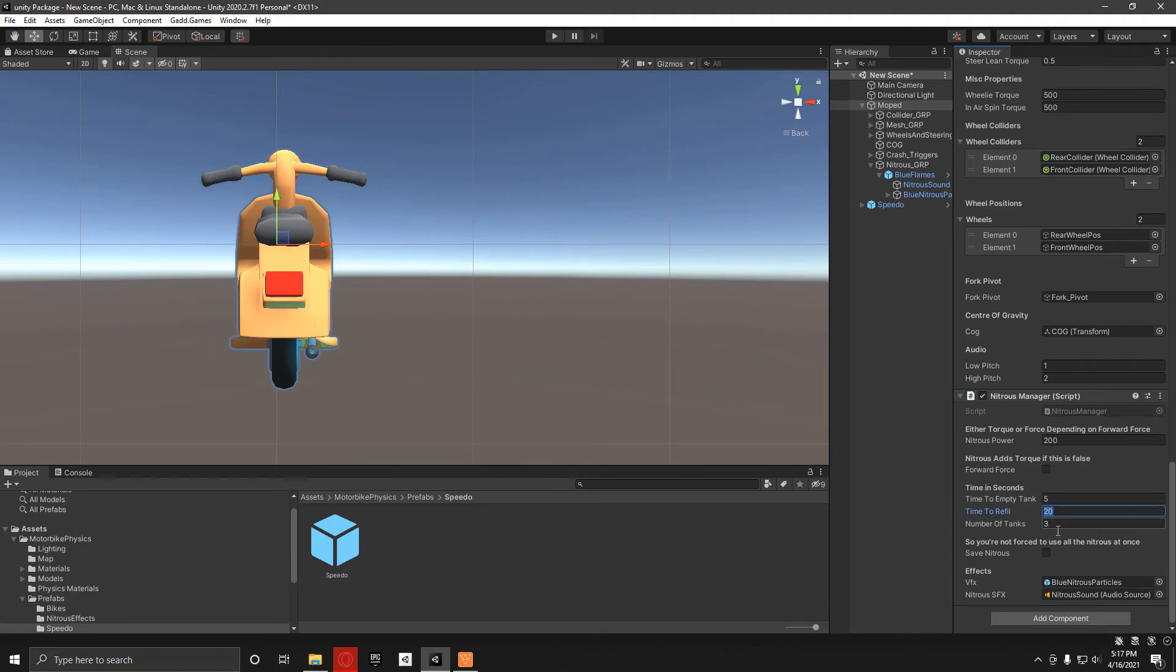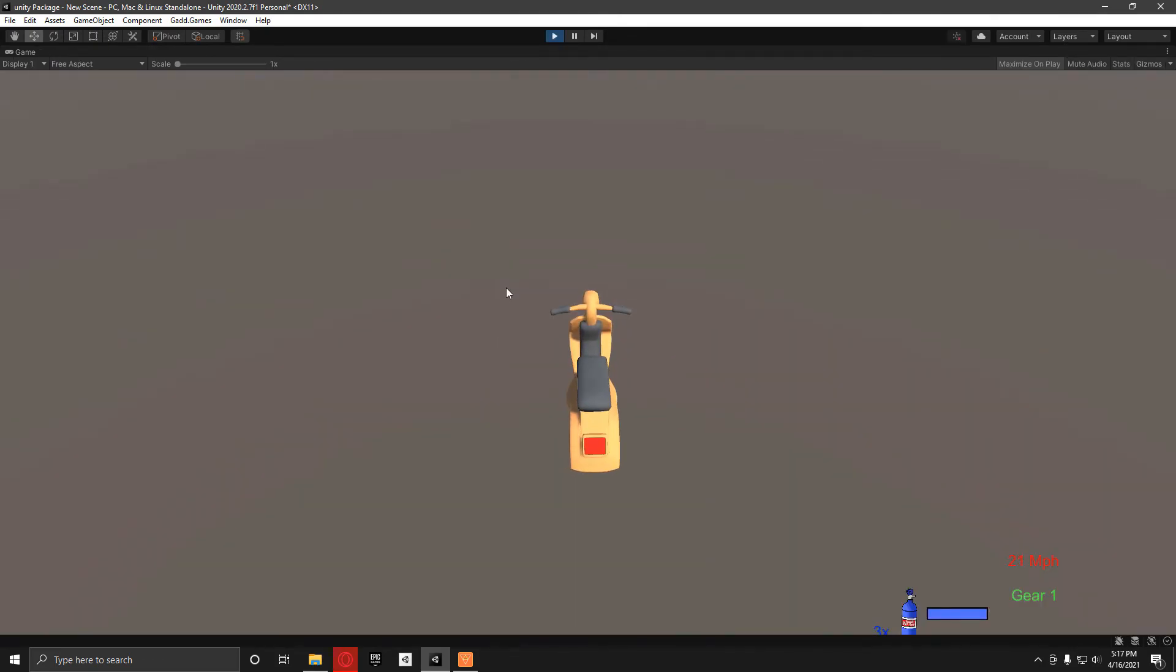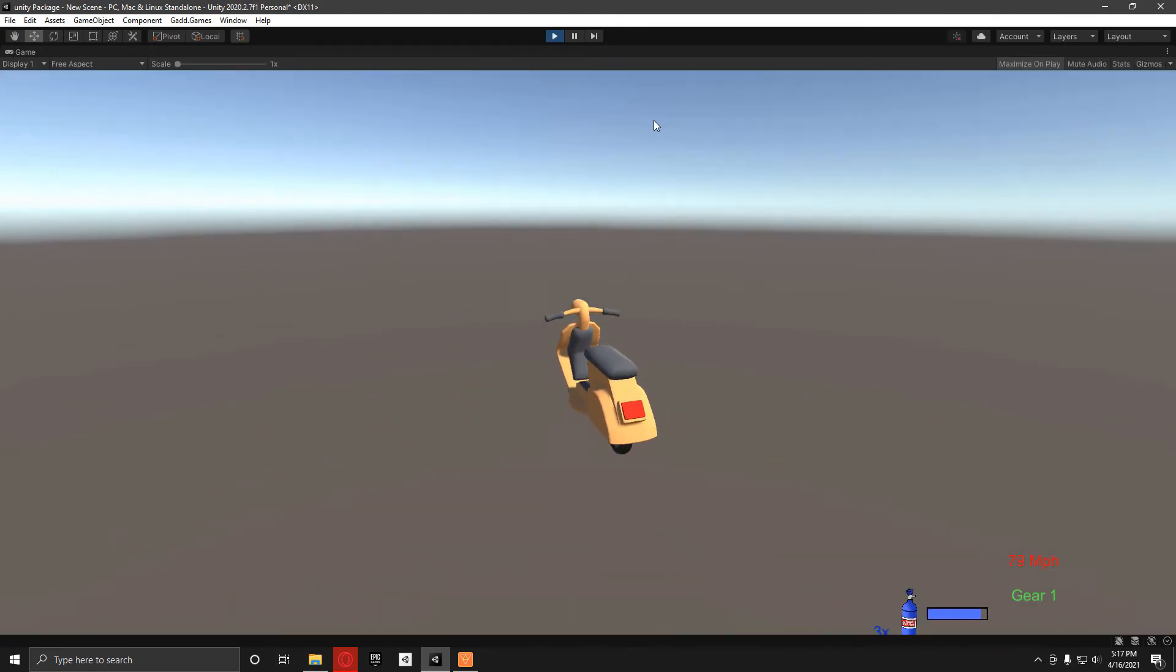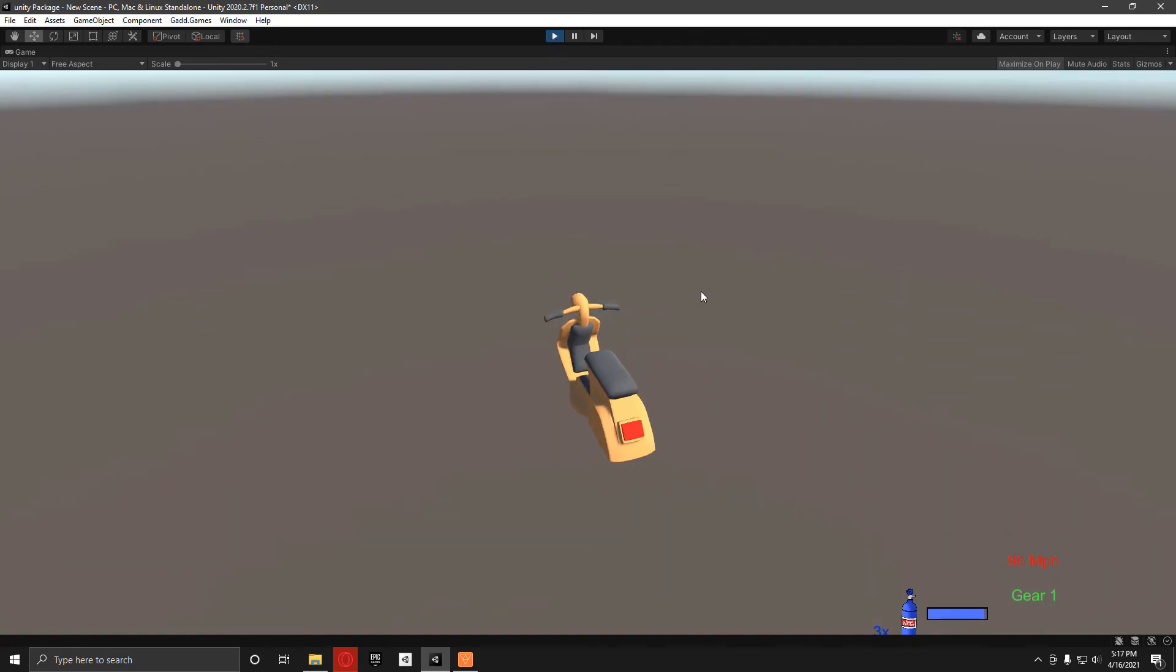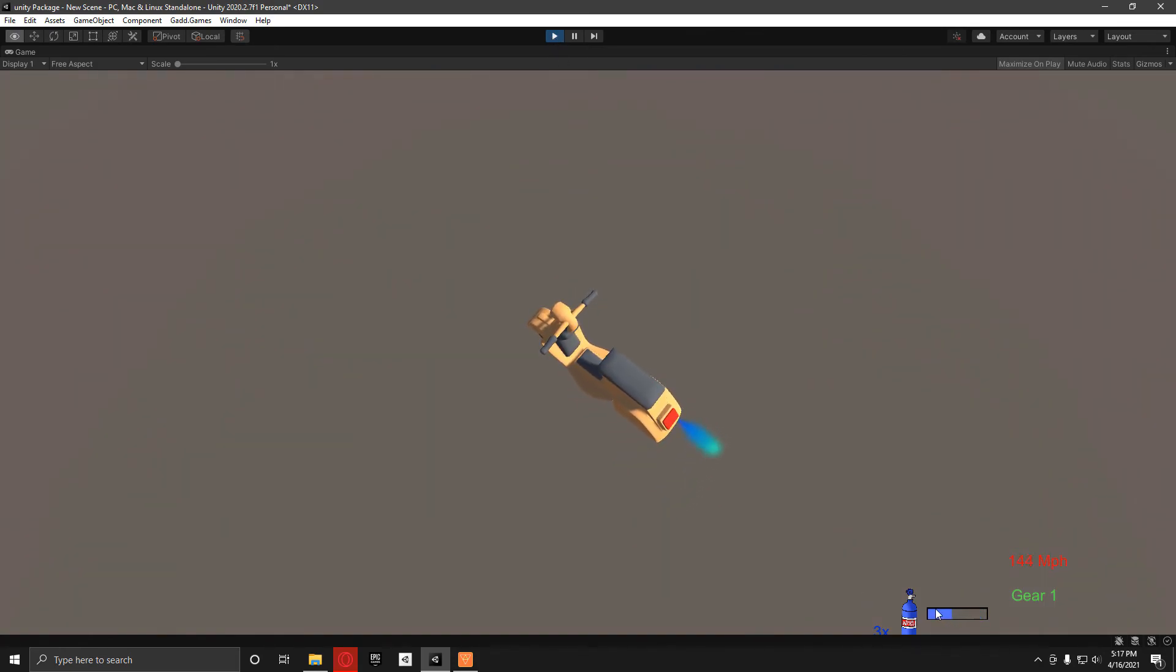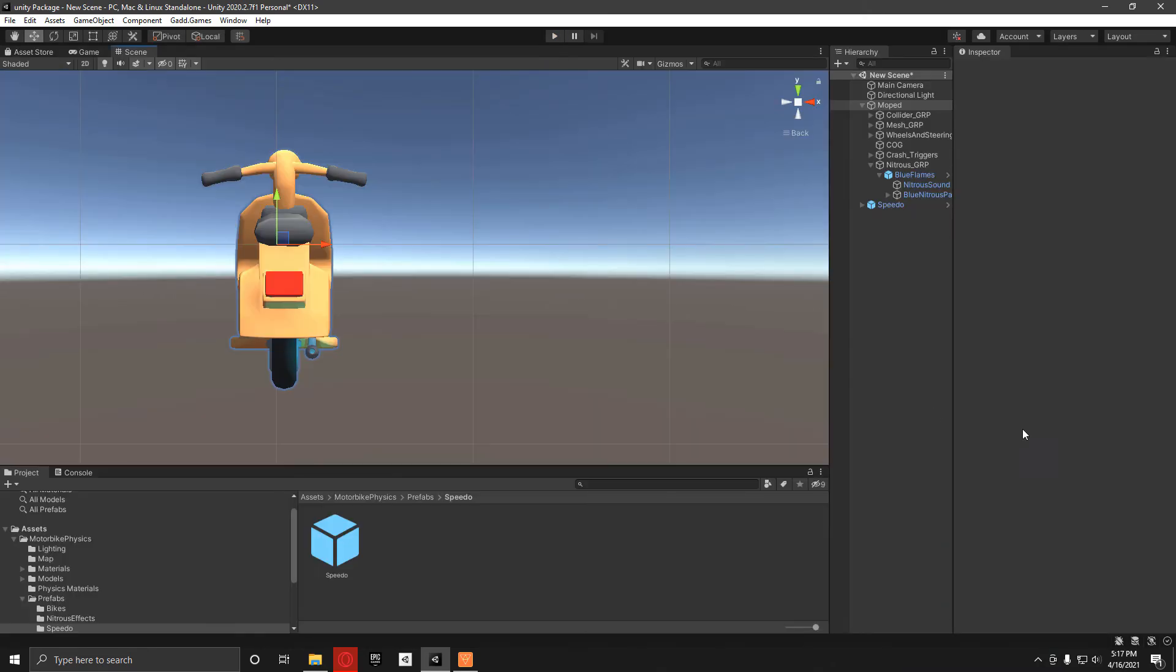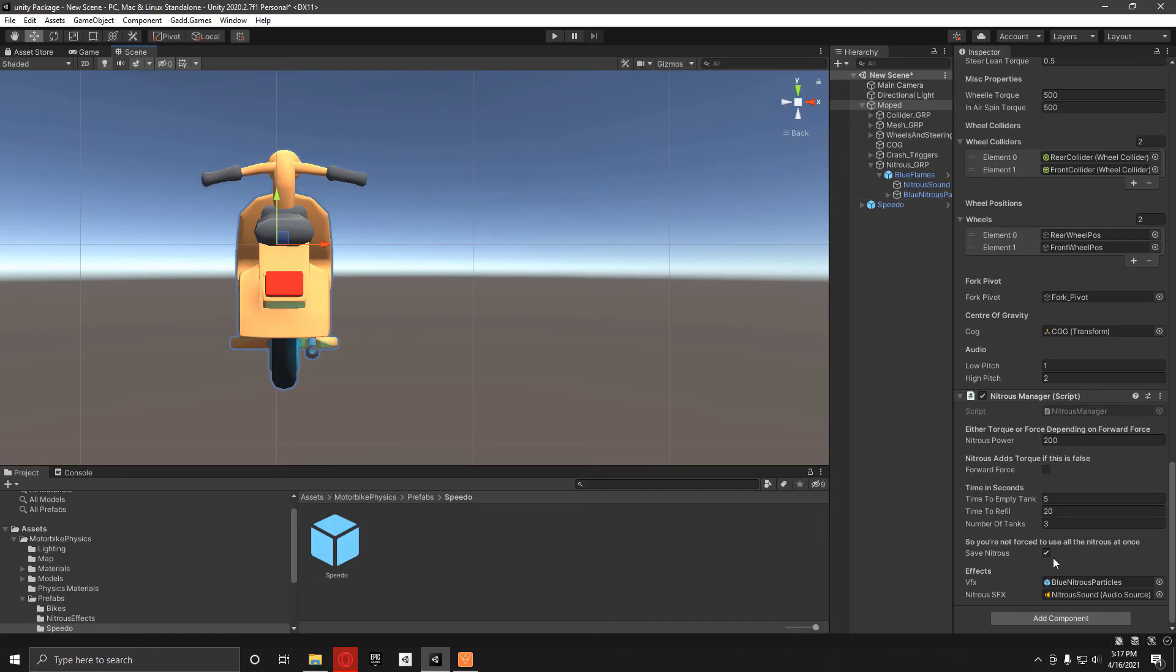Here we've got save nitrous. If this is checked, let me just show you what it does. When you press the button, you can use the nitrous and then when you stop, it will go back up straight away. But when it's unchecked, it behaves differently.